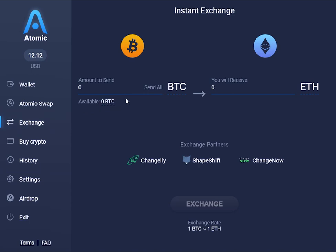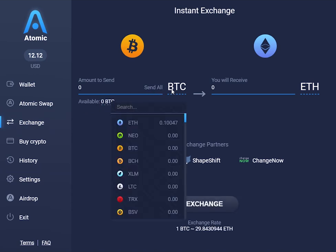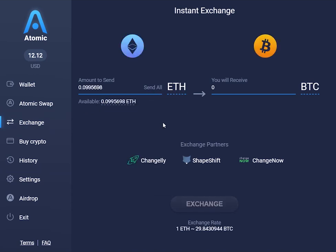Select a currency you would like to exchange — in our case it will be Ethereum — and enter the amount you would like to exchange. Then, click the Exchange button.